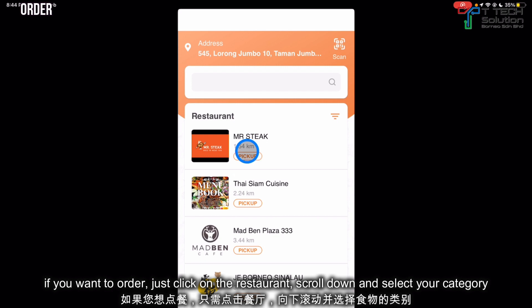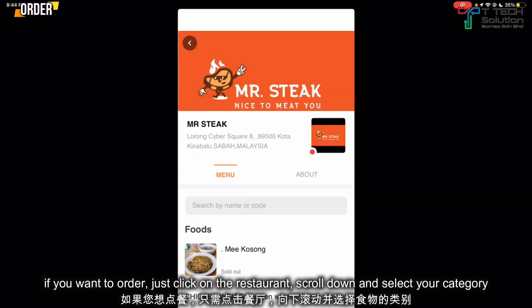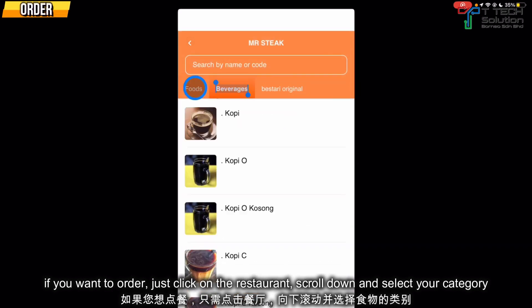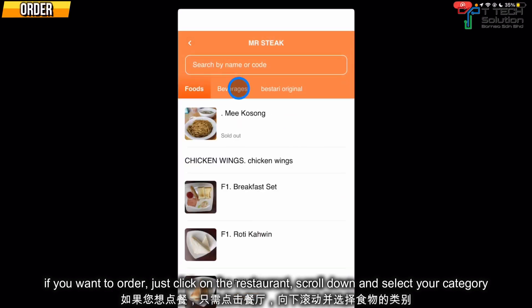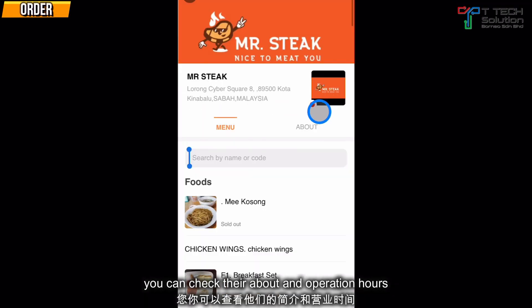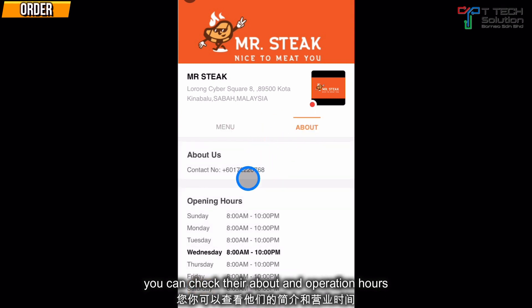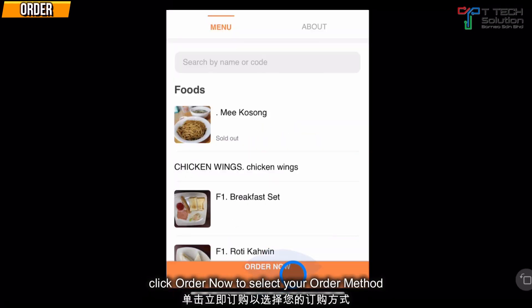If you have an order, just click on the restaurant. From here, if you scroll down, you can select your category. You can also click here to check their details, such as their operation hours.